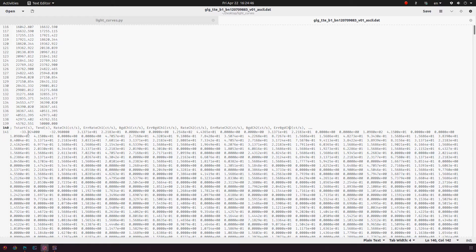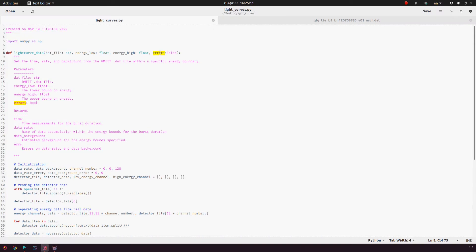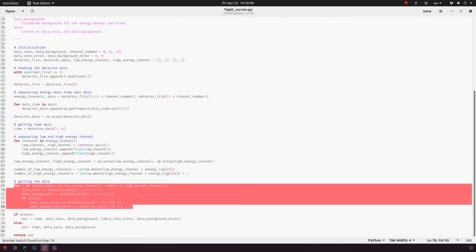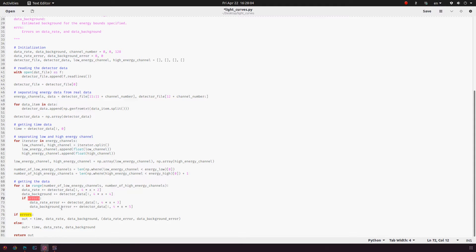The first column is T_start — starting time for the time bin — then T_end, then we have the rate for channel one in counts per second, then we have the error on that, then we have background for channel one and the background error, and so on for channel two, channel three, and so forth. If we give the errors option as true, it will not only record the rate and background but also the error of rate and the error on the backgrounds. The function outputs the time interval, the data rate, the background, and the errors if specified.